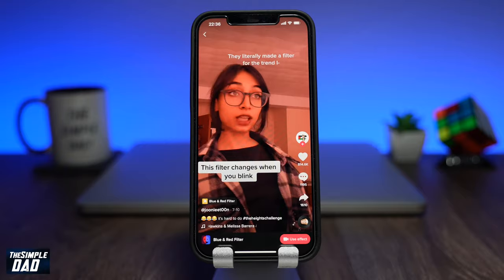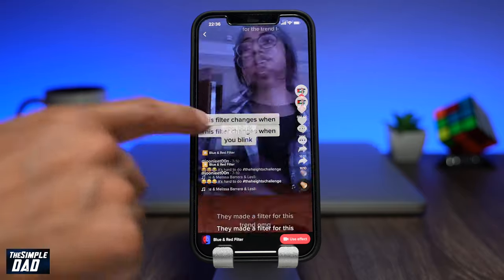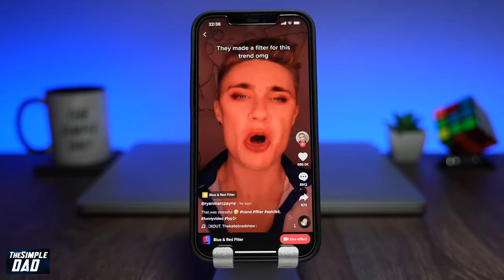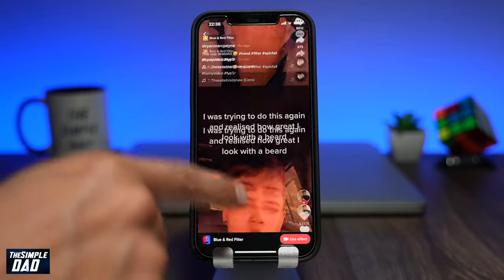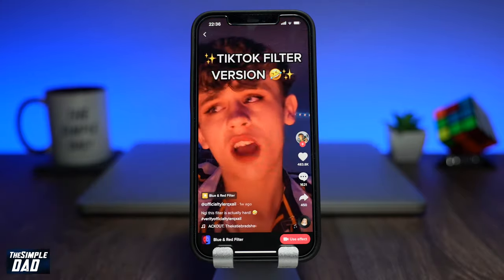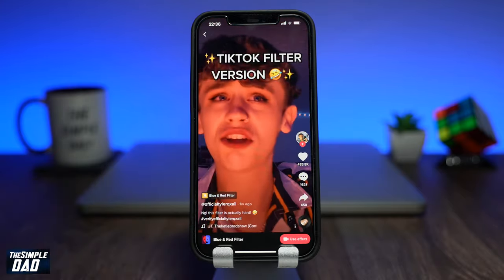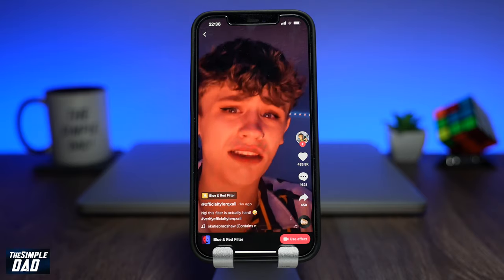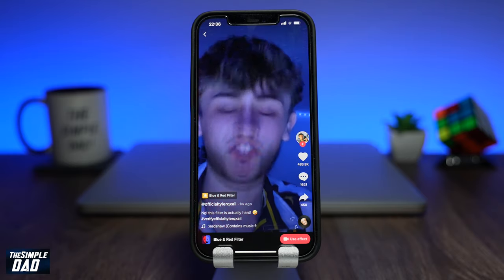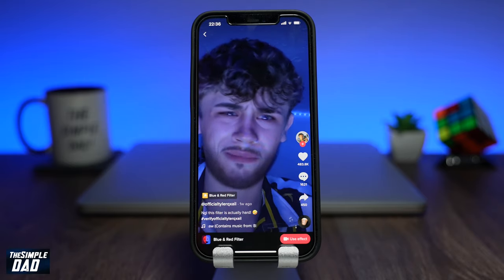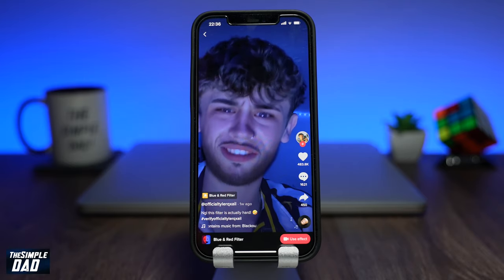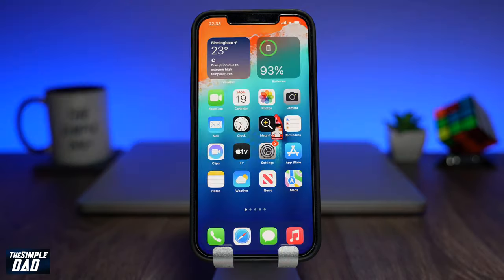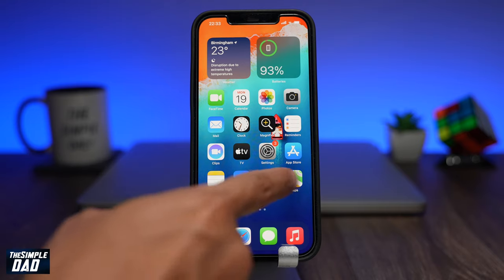TikTok's new blue and red filter allows users to switch between a more feminine look, a red lighting, to a more masculine appearance, a blue lighting, by a blink of an eye. So let me show you how to use it.